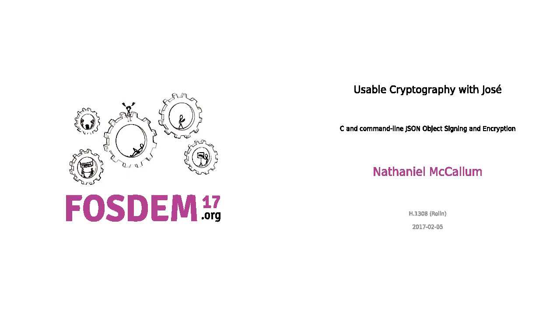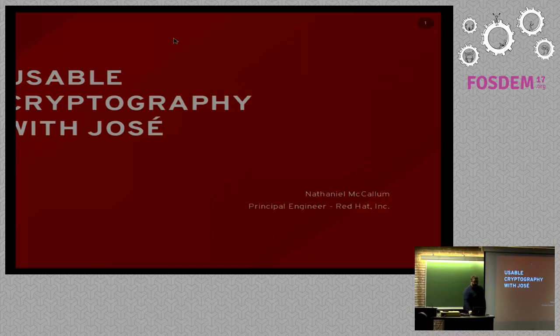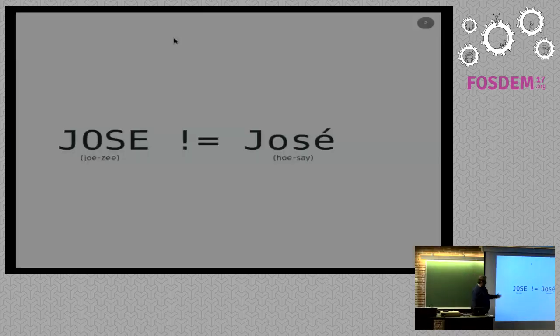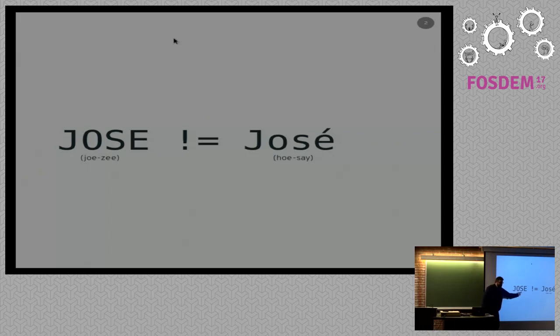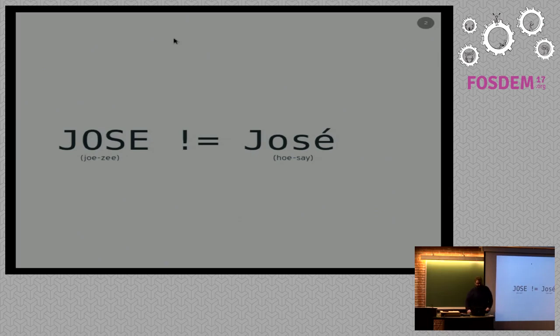So, Usable Cryptography with Jose. Josie, which is what many Americans call this word, I think they're wrong, but they call it this word anyway. Josie is not Jose.